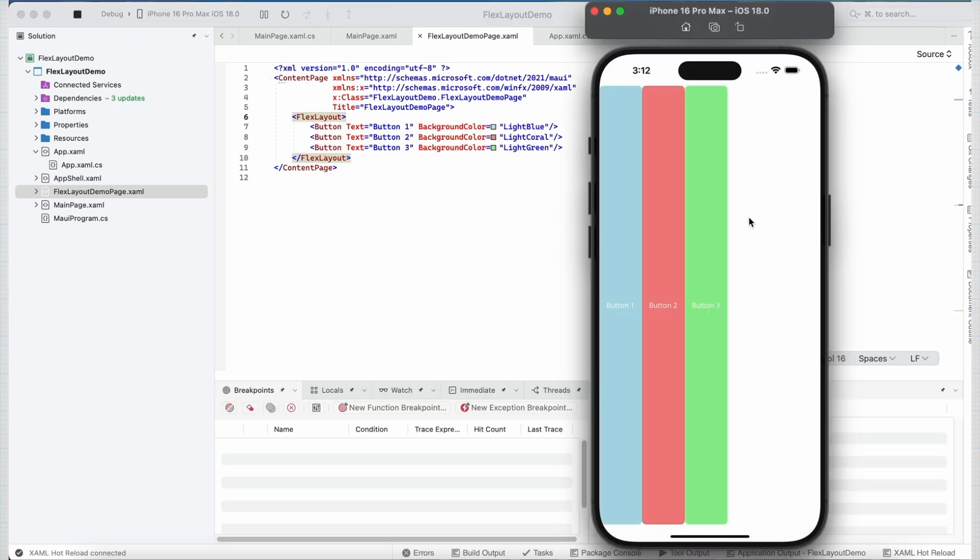As we can see, these three buttons are displayed horizontally next to each other. This is because of one of the properties which FlexLayout has. The name of the property is direction.